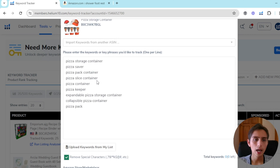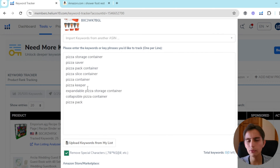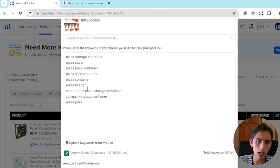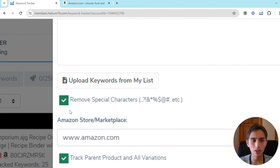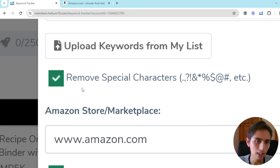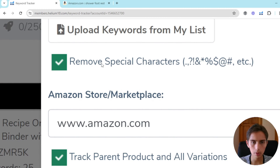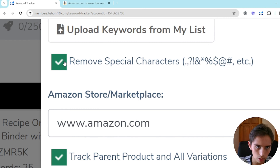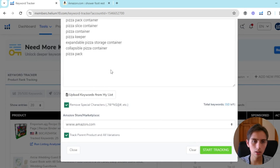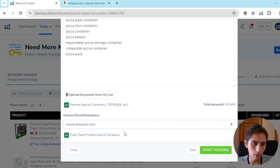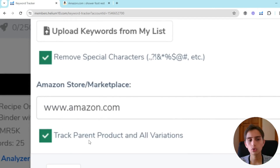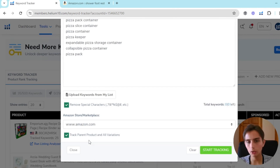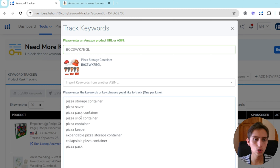I'd recommend putting 10, 15, or 20 keywords — don't go crazy. You don't need 50 or 100 keywords, that's not necessary. Make sure the special characters filter is enabled so you don't make any mistakes. In my case, we're selling on the Amazon US marketplace, so it's Amazon.com. Enable 'Track Parent Product and All Variations' — that's essentially what we need.